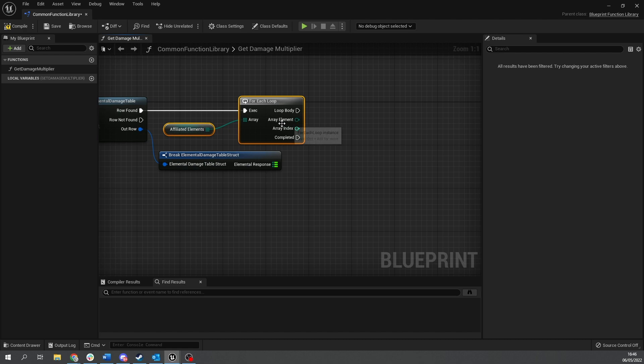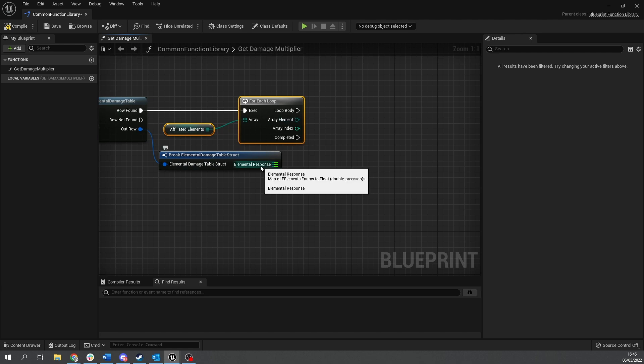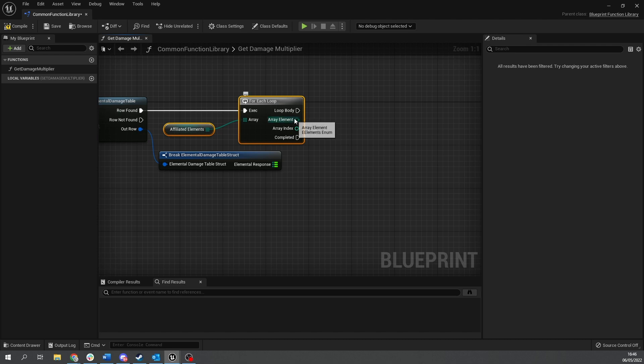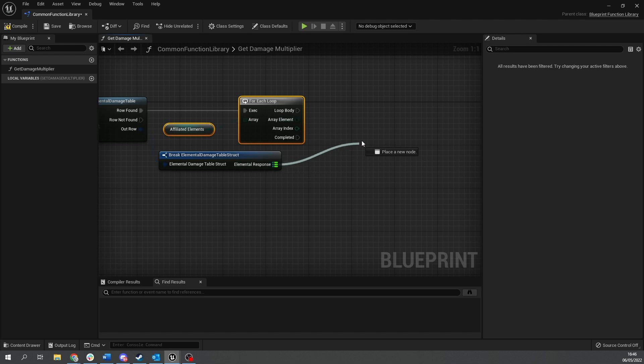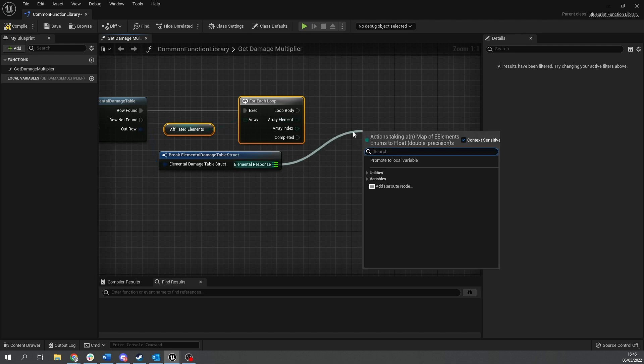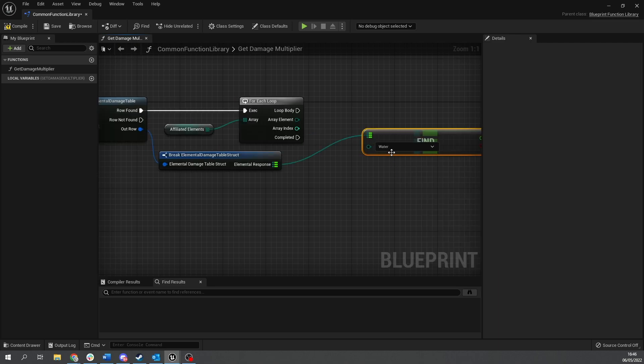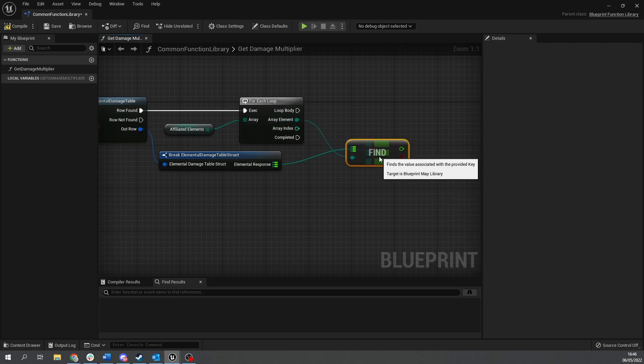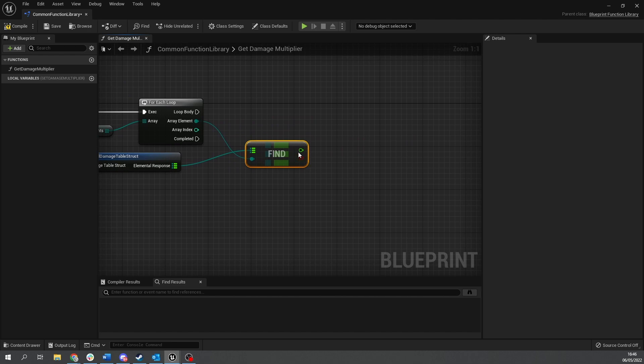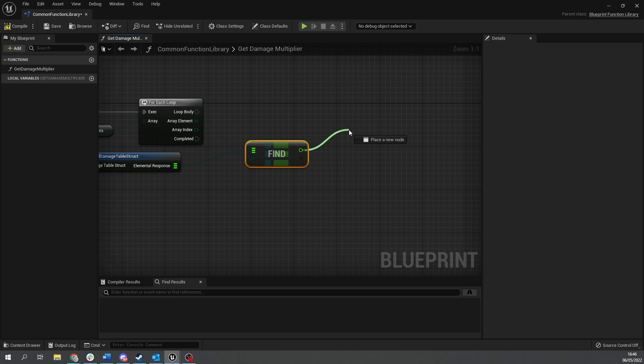So on the affiliated elements, we've got array element here and we've got the elemental response. So you need to find the response for each element. So you're going to take out from our response and do find. And you're going to drag in the array element. That will find us the multiplier associated to that element.